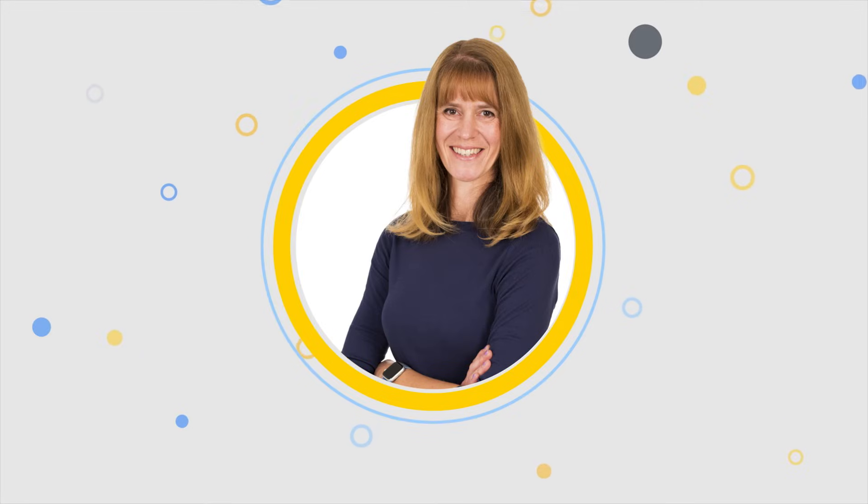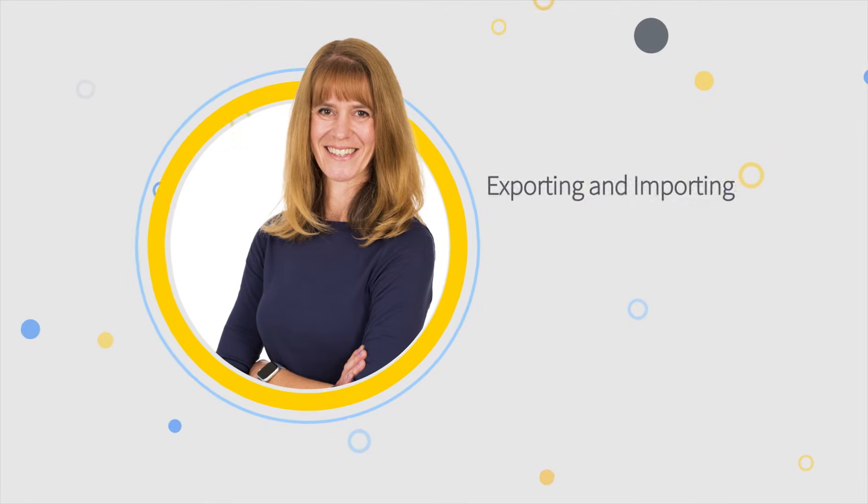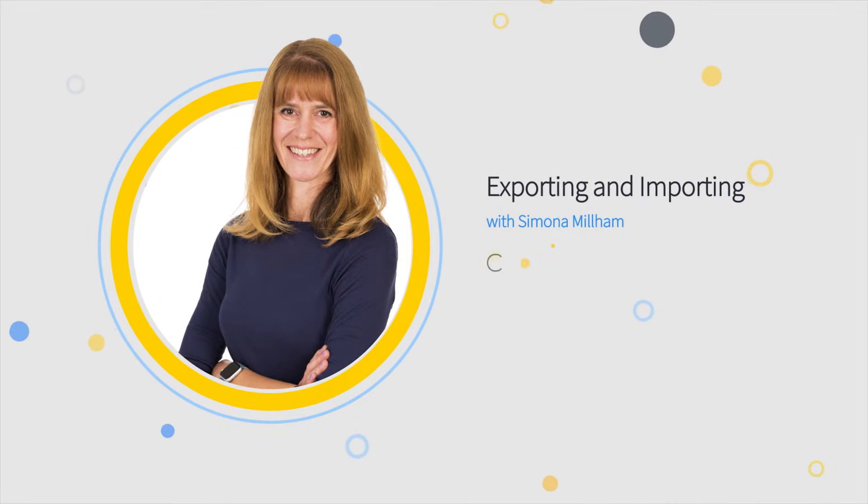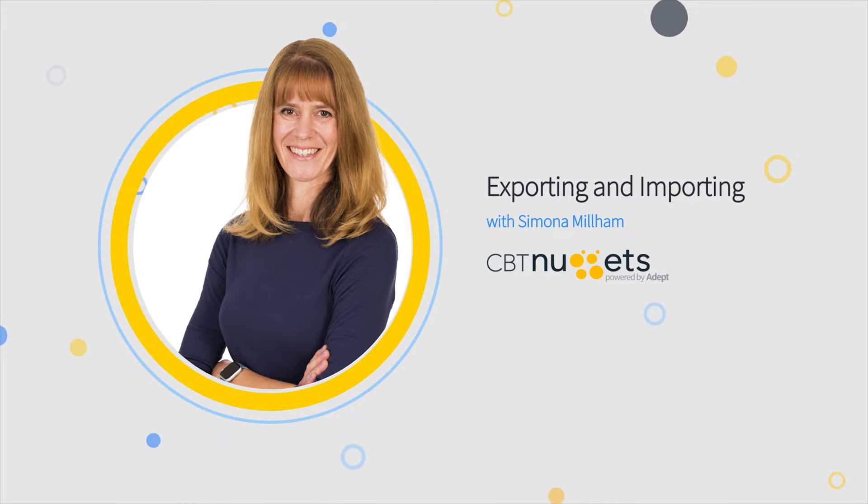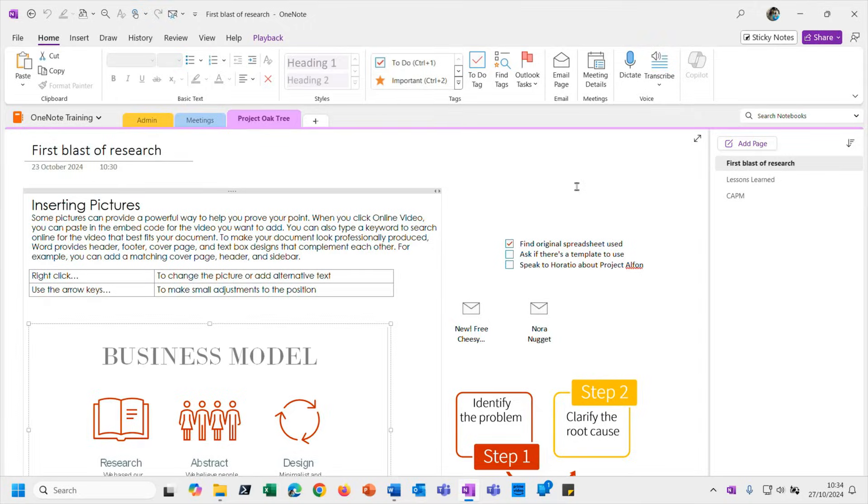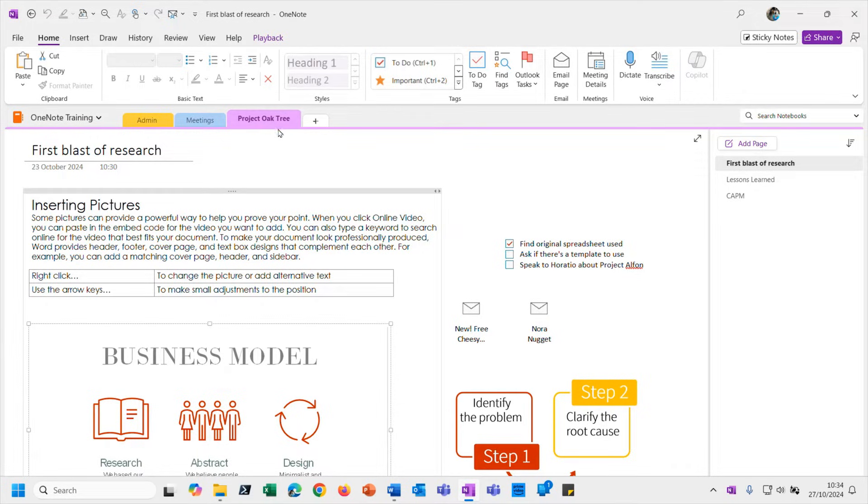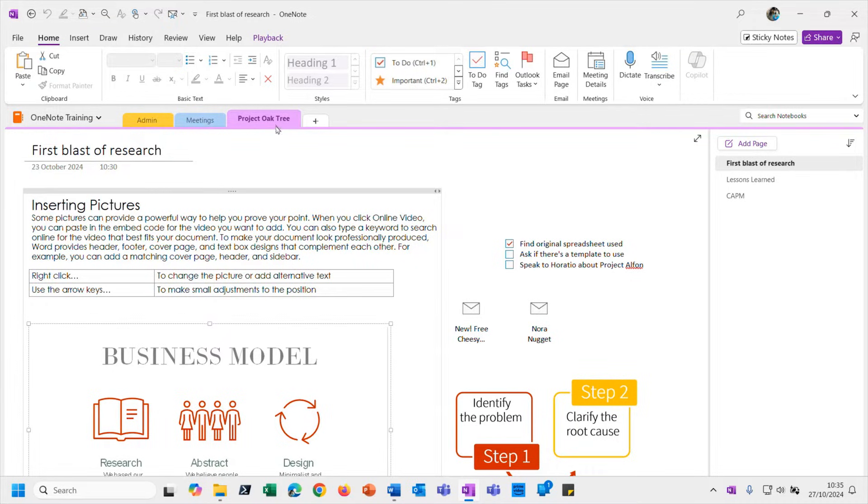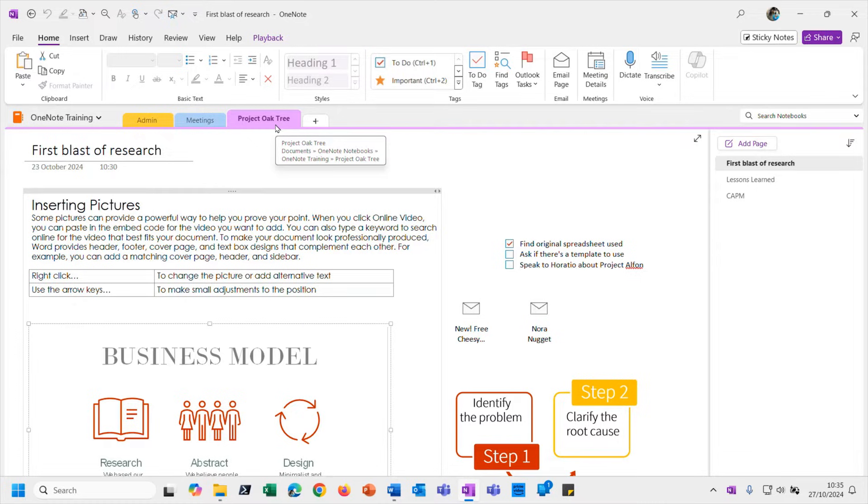So far in this skill we've been sending somebody else individual pages of our notebook, but now imagine this scenario: looking at my notebook here, this project, Project Oaktree - I've been taken off this project, I'm moving on to something else. So I need to give somebody else this section from my notebook so that they can put it into their notebook and carry on where I left off.